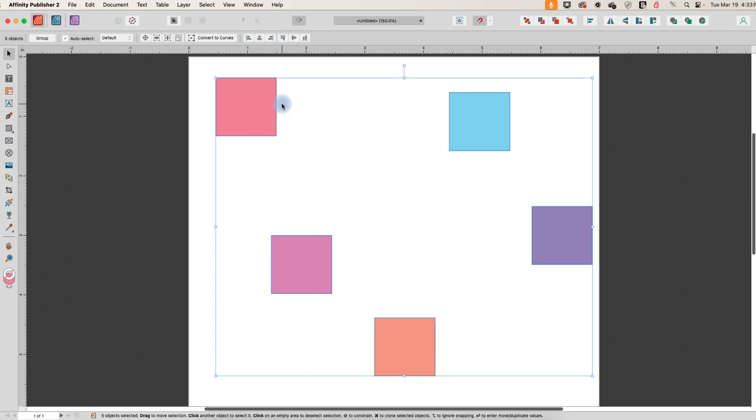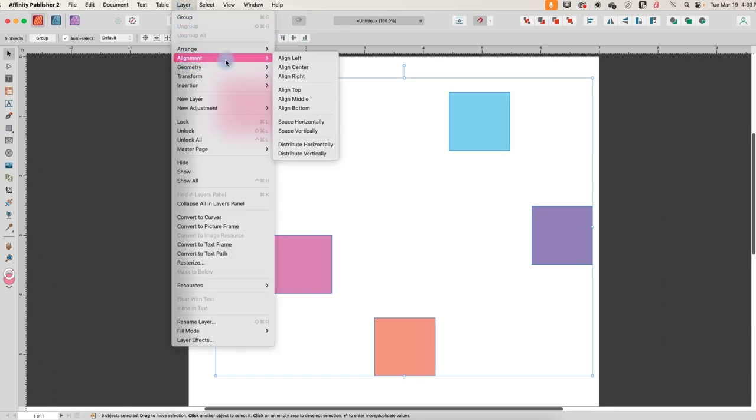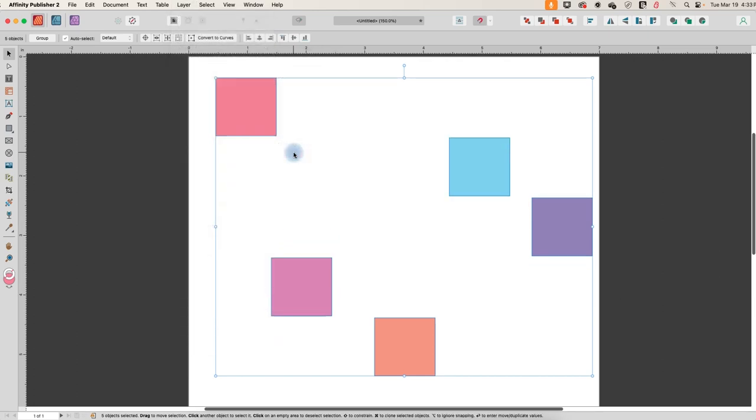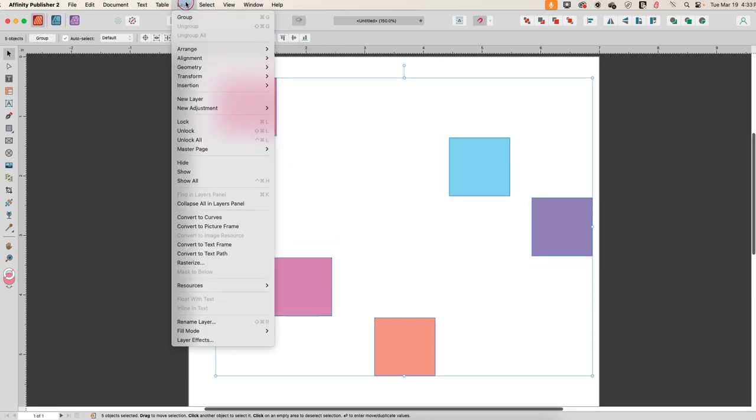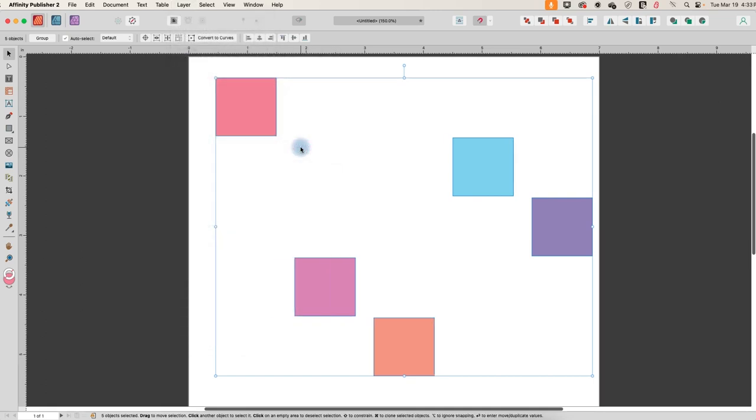I just want to show you because in design software, there's often multiple ways to achieve the same thing. So up here in the menu under layer, you can also go to alignment and you can distribute vertically. And you can also go to layer alignment and distribute horizontally.